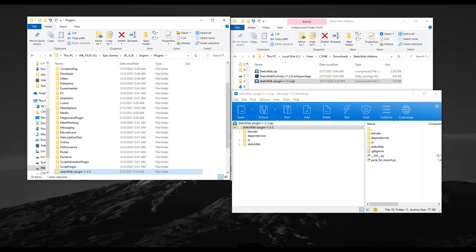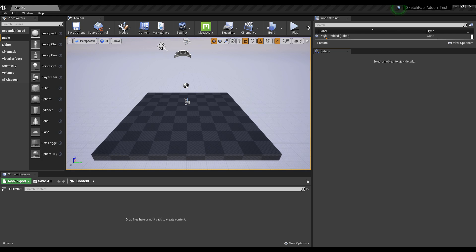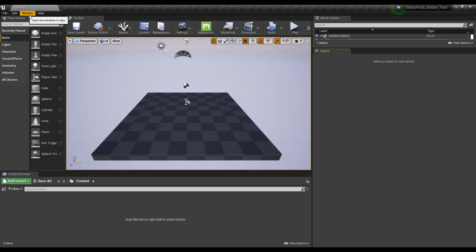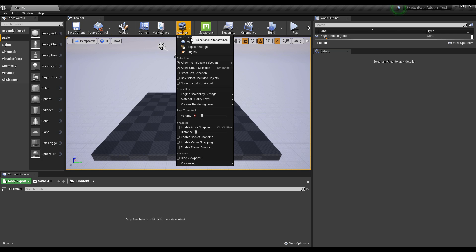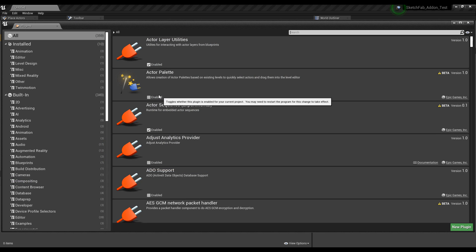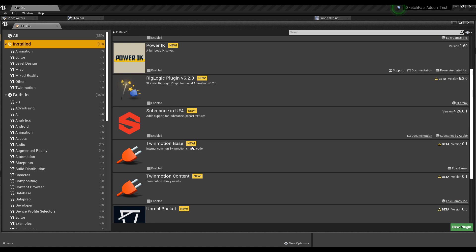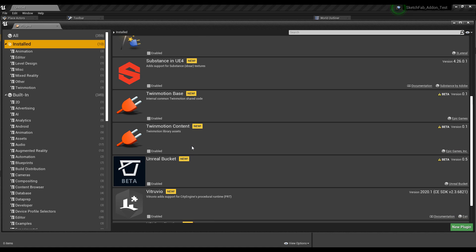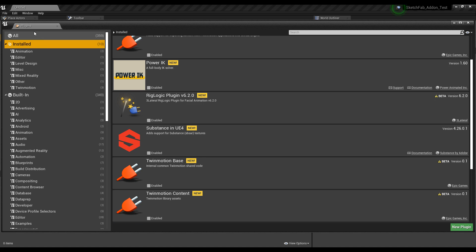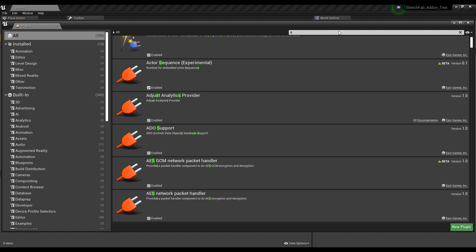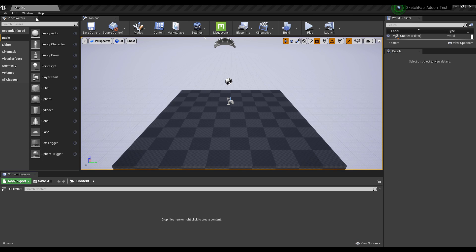Once you have that done, fire up Unreal Engine. If you already have a project set up, that's fine; if not, simply set up a brand new project. Then go over to the Plugin section to make sure the Sketchfab add-on is active. If you scroll through the installation section you won't find it there — you can only find it by going to the 'All' section and typing the word 'Sketchfab'. By default it is automatically active and you are ready to go.